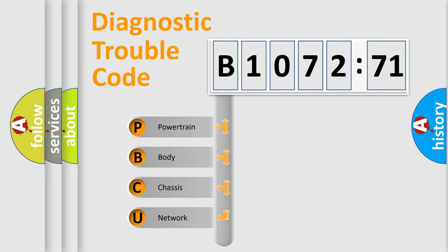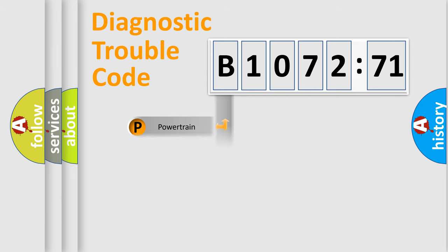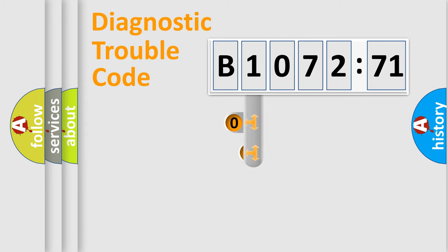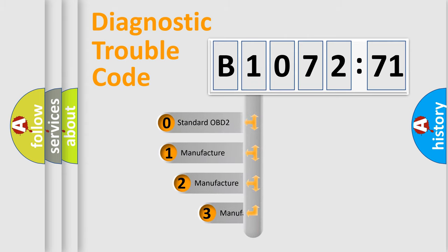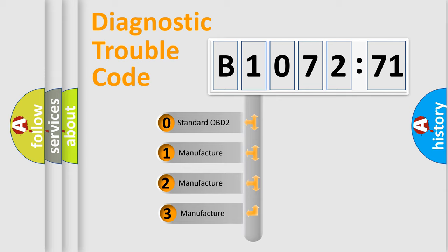We divide the electric system of automobile into four basic units: Powertrain, Body, Chassis, and Network. This distribution is defined in the first character code.